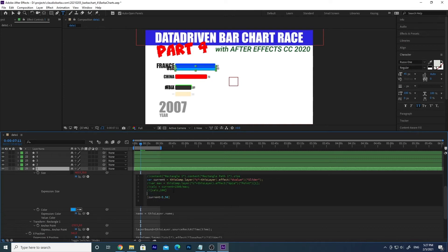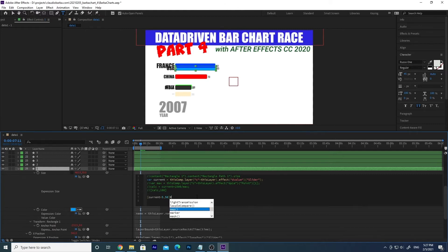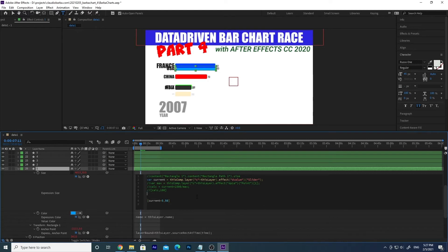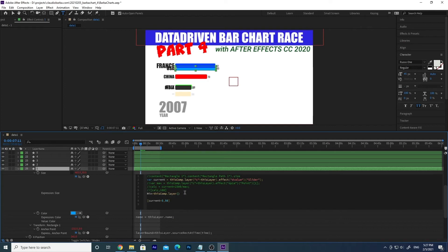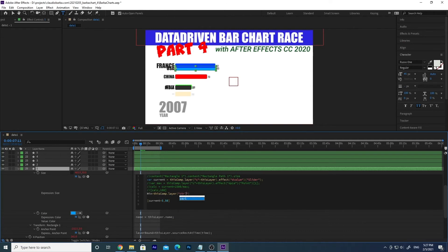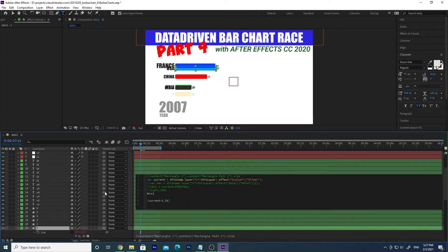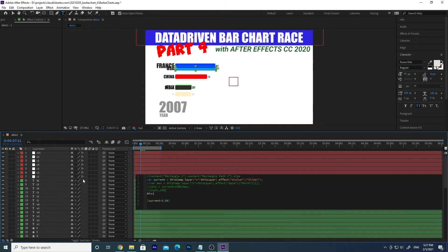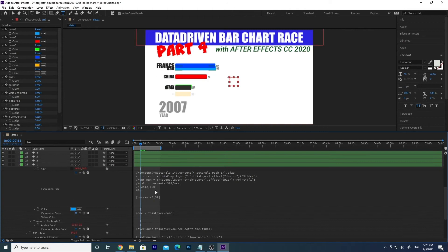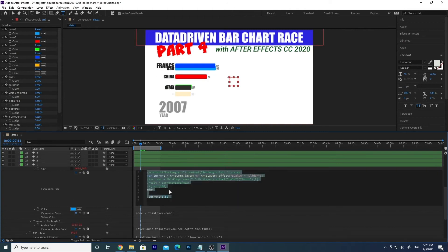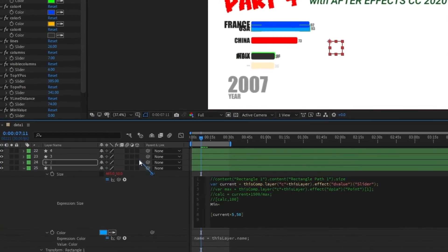So today we're gonna do it in a much more professional way. First of all let's get the values. So let's call the variable min which is equal to, it's like this one, thisComp.layer and parenthesis. We get value from the control. But the best thing instead of writing all these things, we can just click on control here, and with the pick whip we are going to get the min value here. And we have our expression written.